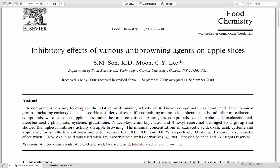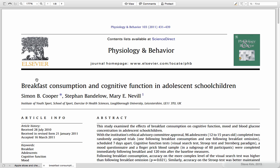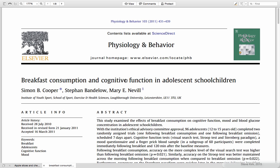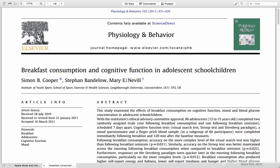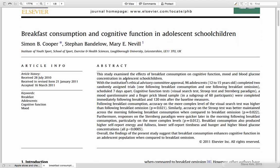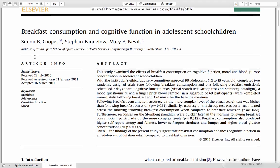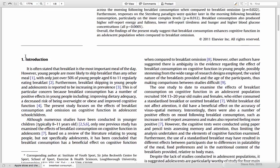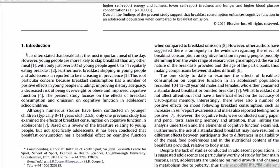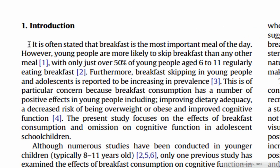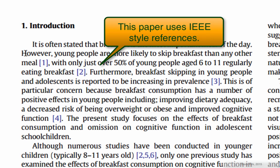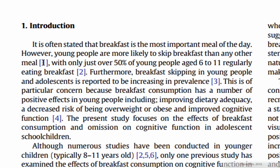Let me show you a different paper. This is a paper, Breakfast Consumption and Cognitive Function in Adolescent School Children. And if you look at this paper, this paper does not use APA style. It uses a different style. I think it's called IEEE or something like that.